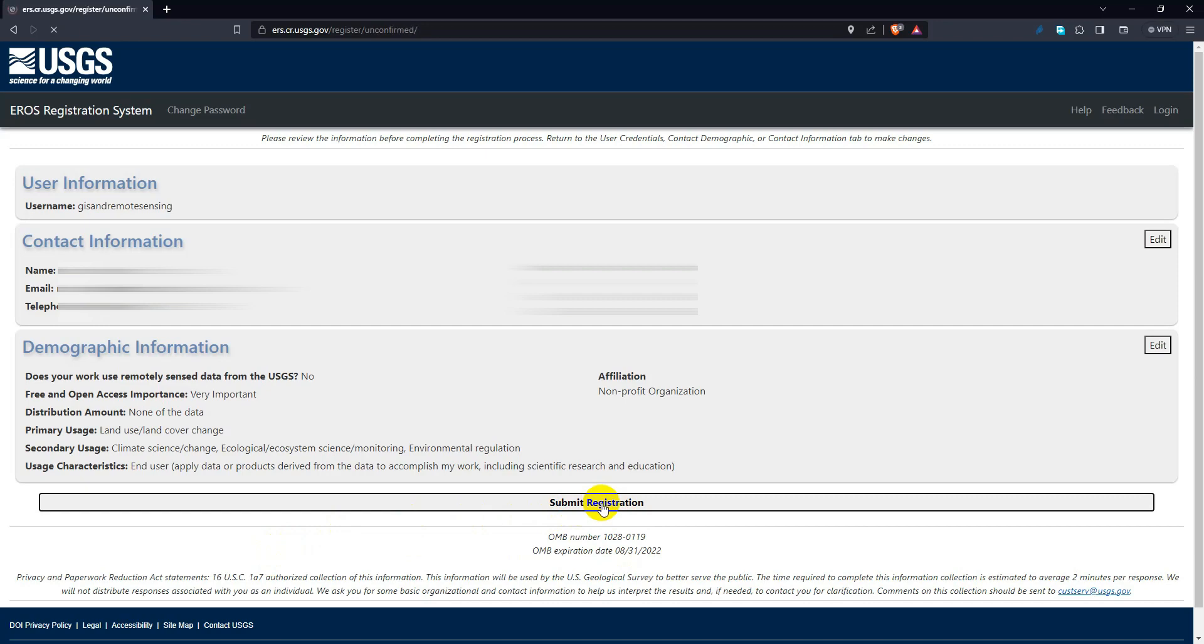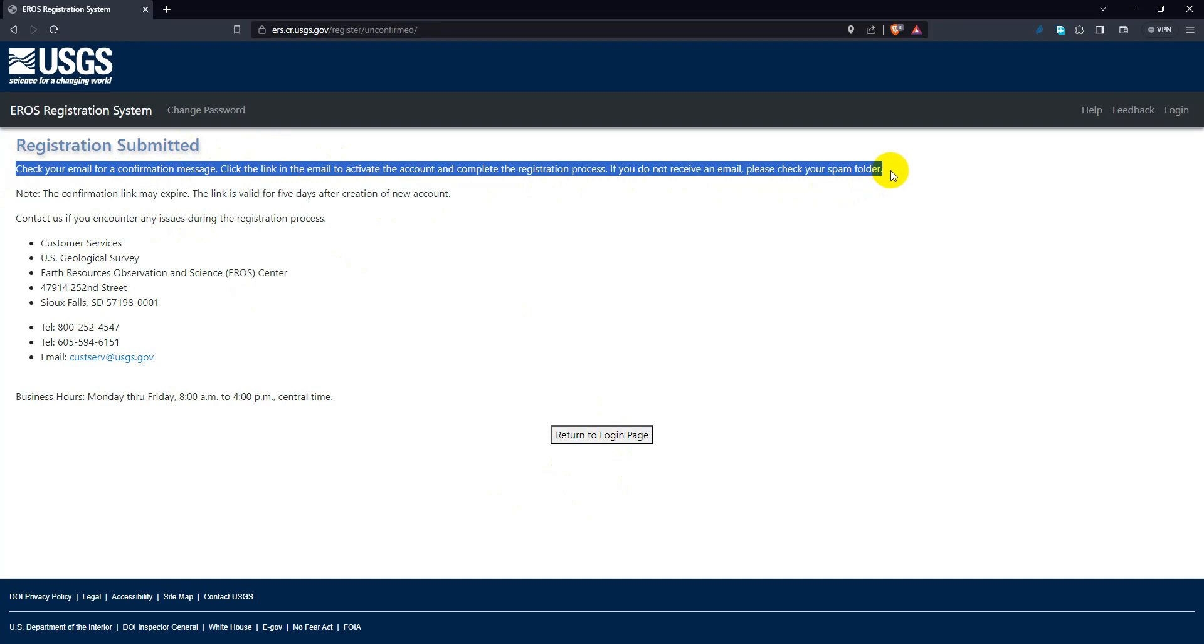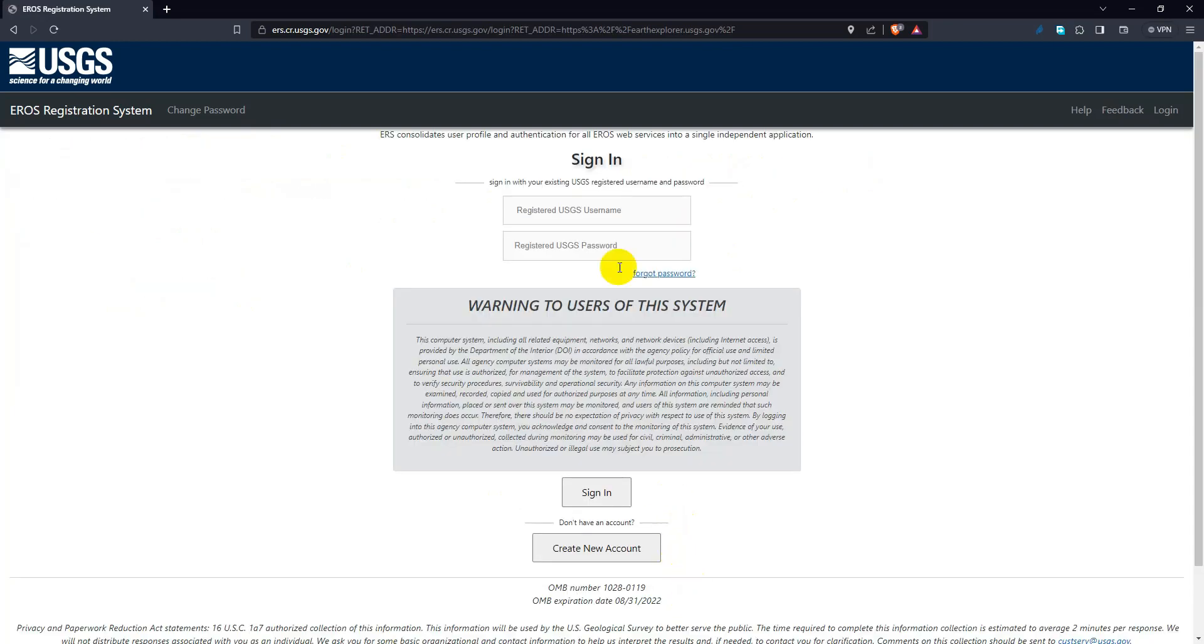A verification email has been sent to your mail. Go to your mailbox and click the activation link to activate your USGS account. Well, now you have a USGS account. Go to the login page and sign in.